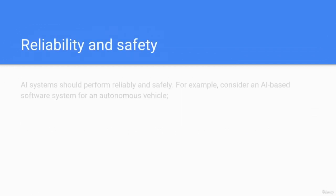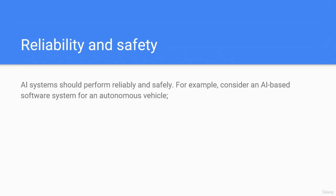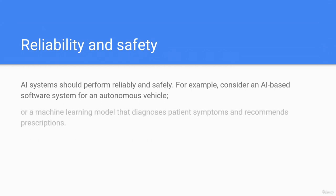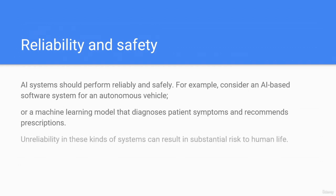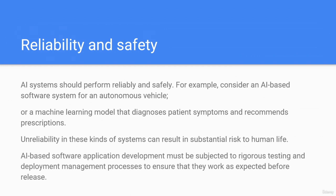Reliability and safety: AI systems should perform reliably and safely. For example, consider an AI-based software system for an autonomous vehicle or a machine learning model that diagnoses patient symptoms and recommends prescriptions. Unreliability in these kinds of systems can result in substantial risk to human life. AI-based software applications must be subjected to rigorous testing and deployment management processes to ensure they work as expected before release.